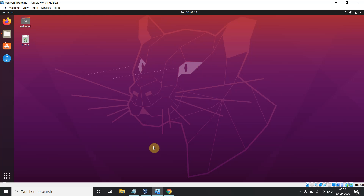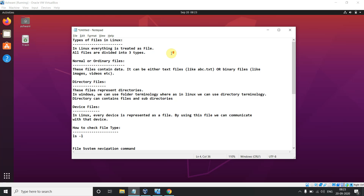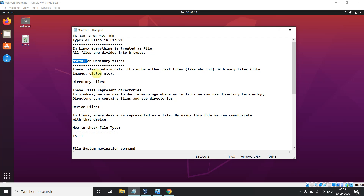The most important thing to always remember in Linux is that everything is treated as a file. Everything is treated as a file, and there are three categories of files. The first category is ordinary files — these can be either text files or binary files.